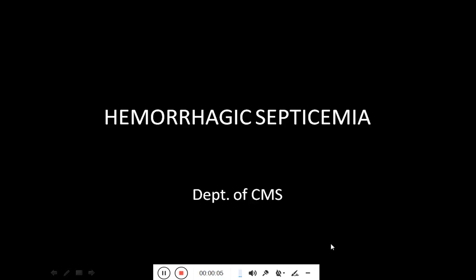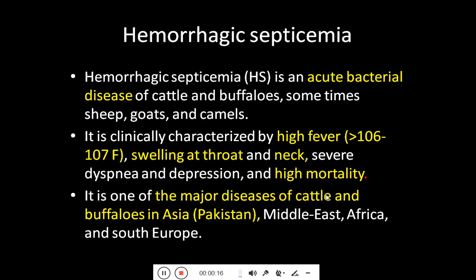The next topic under discussion is hemorrhagic septicemia, also known as Varnix gal ghotu. It is an acute bacterial disease of cattle and buffalo, and sometimes rarely in sheep, goats, and camels. It is clinically characterized by high fever of more than 106 to 107 degrees Fahrenheit and swelling at the throat or neck level.